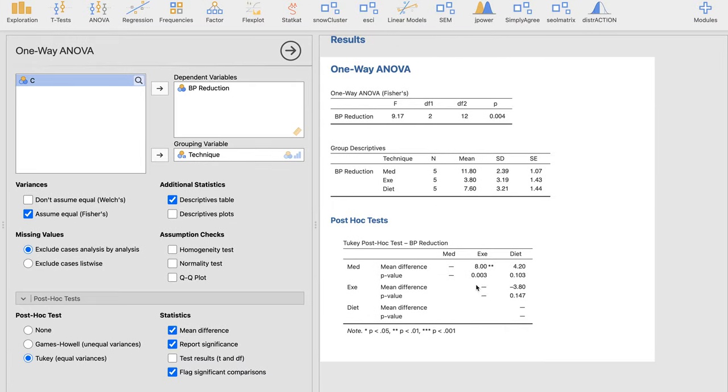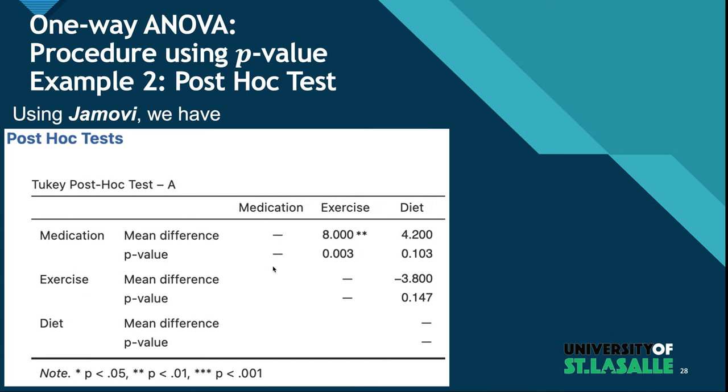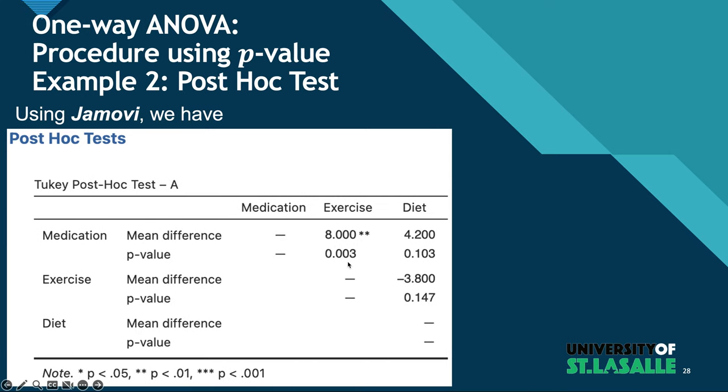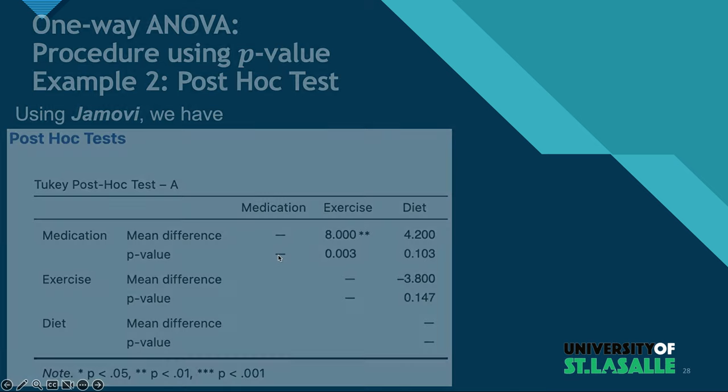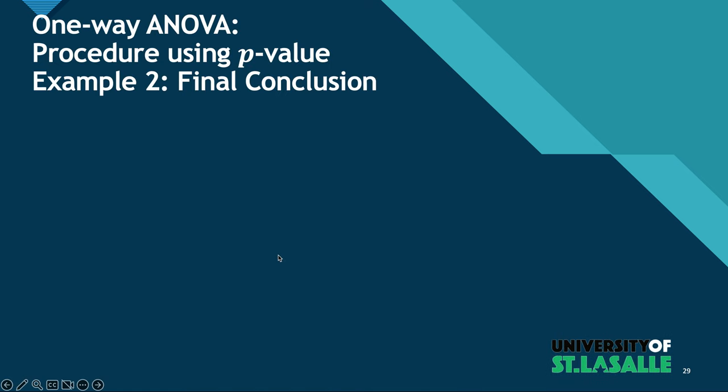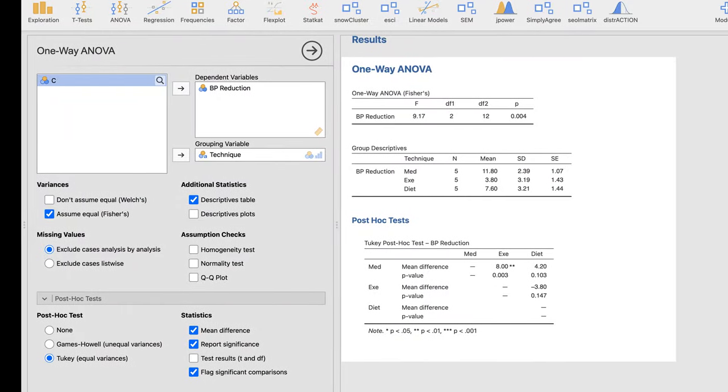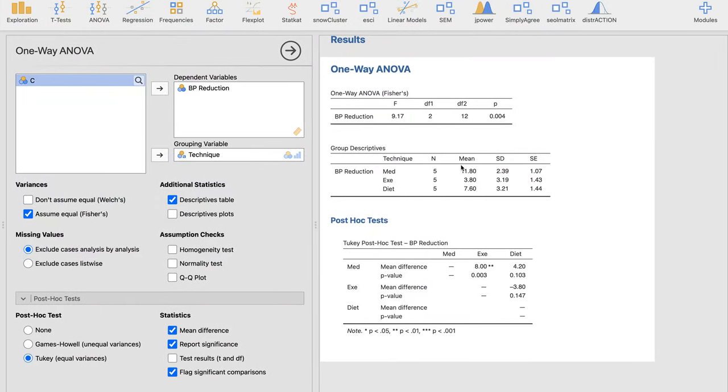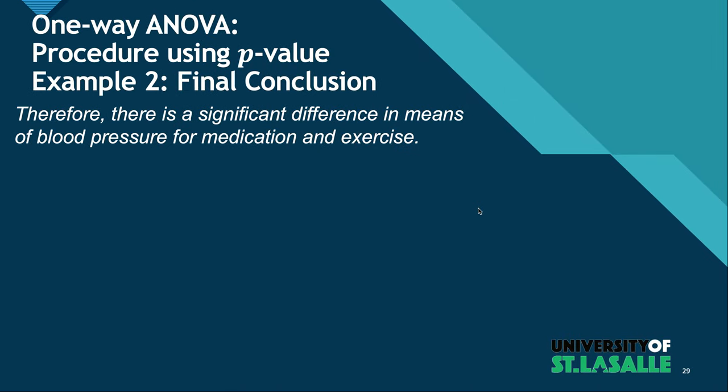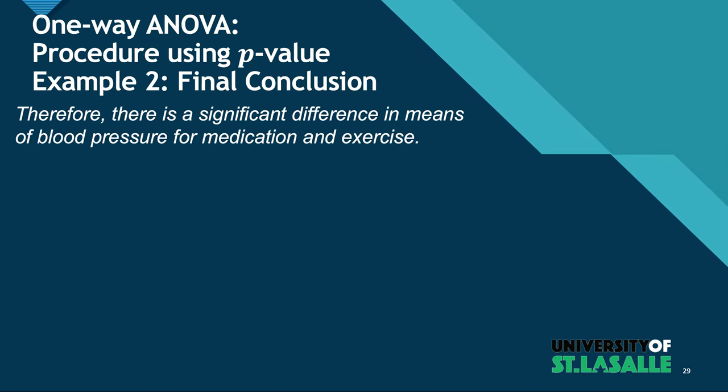And here we go. It's exactly the same as what we are presenting here. Therefore, the p-values between medication and exercise show there's a significant difference in the means of blood pressure for medication and exercise. And as was seen in the group descriptives, medicine is much better than exercise.